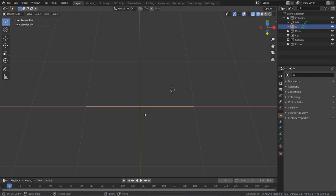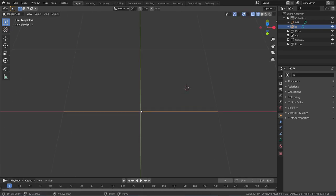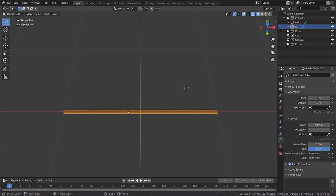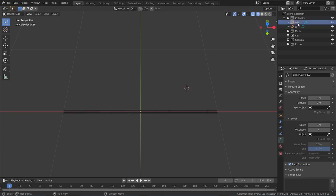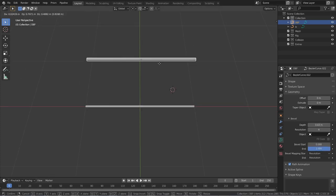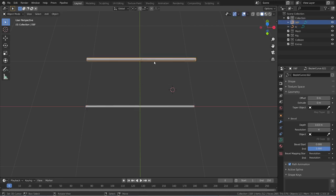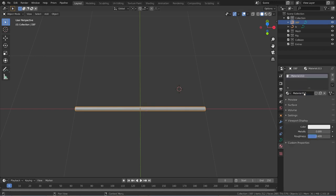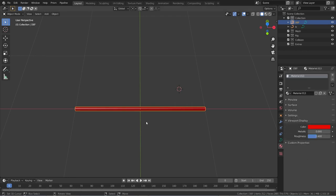Now we have two curves but we can't see them, so we need to improve visibility. Go to the curve properties, then the geometry tab, then Bevel, and increase the depth by about 0.2 for the IK curve. Select the def curve and increase that to 0.3. Now we can see both curves. Select the def curve and add a material — go to viewport display, click the color, and add red.